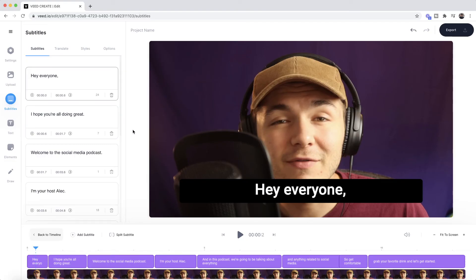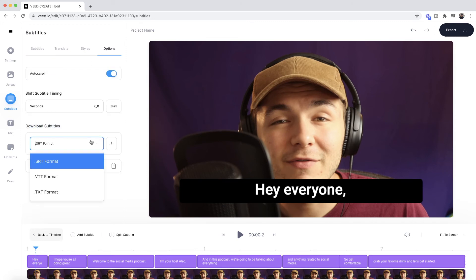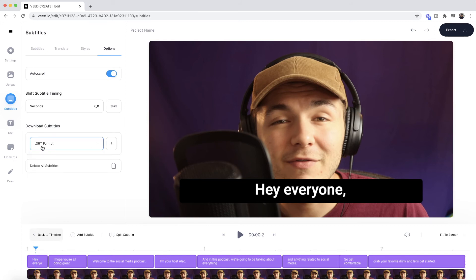So now that you've gone through your video, spell checked your subtitles and corrected the mistakes, all you have to do is download them as an SRT file. To do this, back in the subtitle editor, click on the options tab and at the bottom we have the download subtitle section. We can choose the format we want to download them as. We're going to choose the SRT format which is the most common closed captions format — YouTube, Facebook and LinkedIn all accept this format.